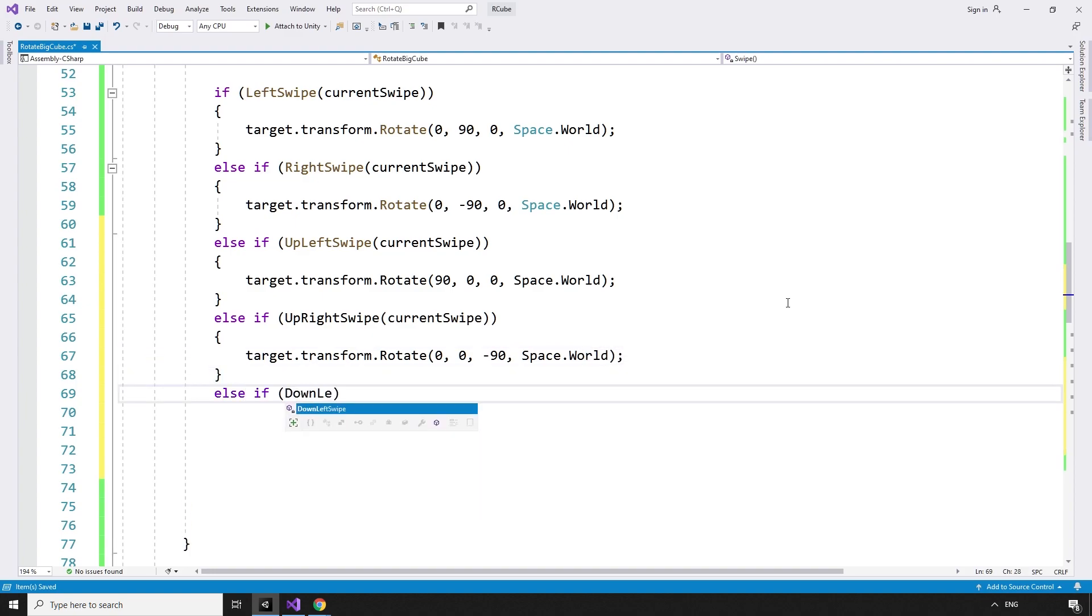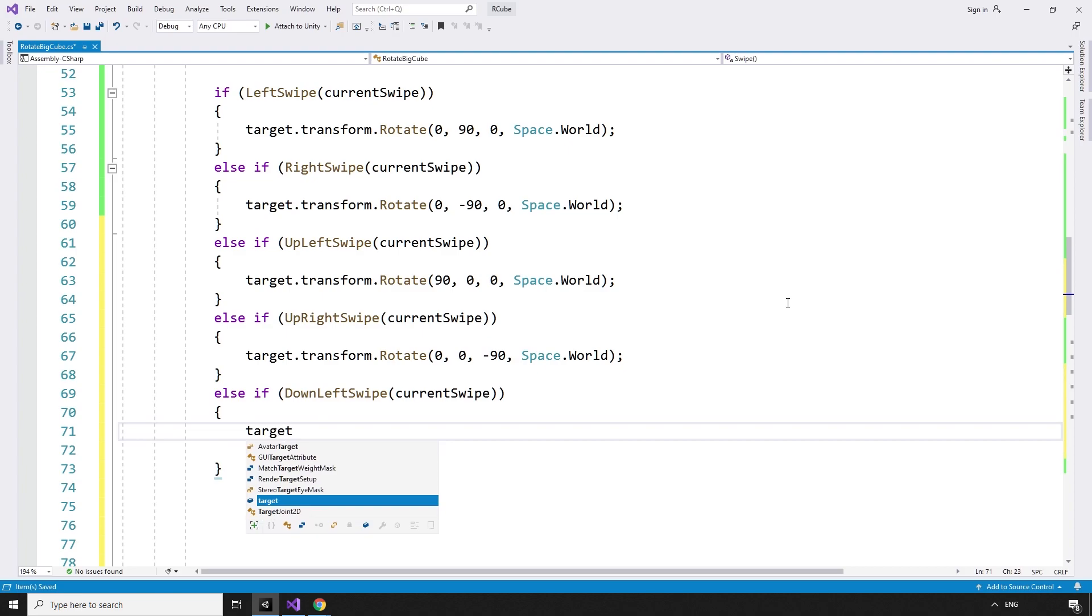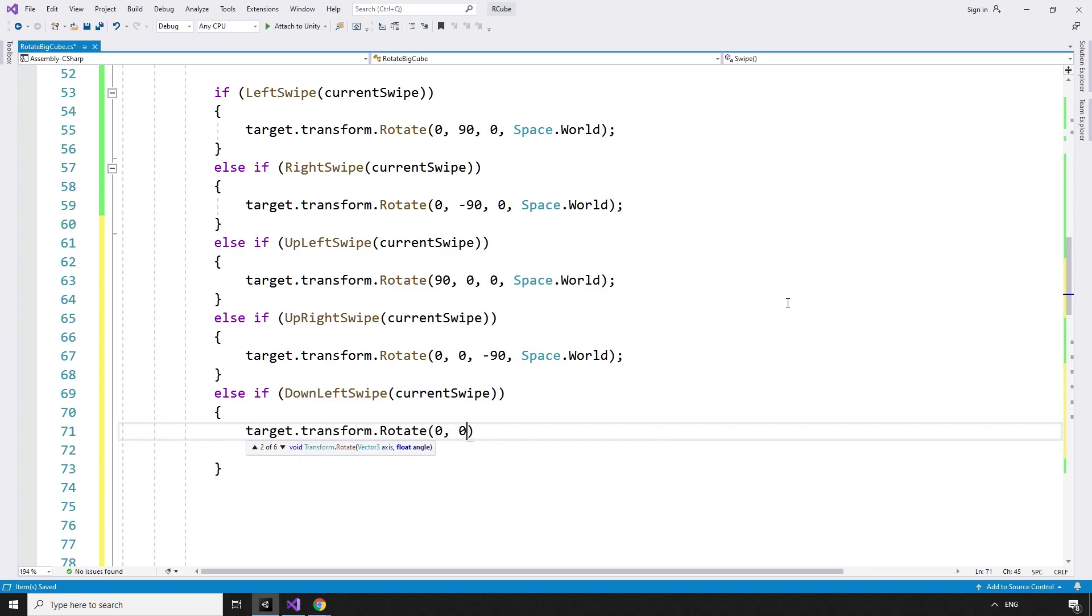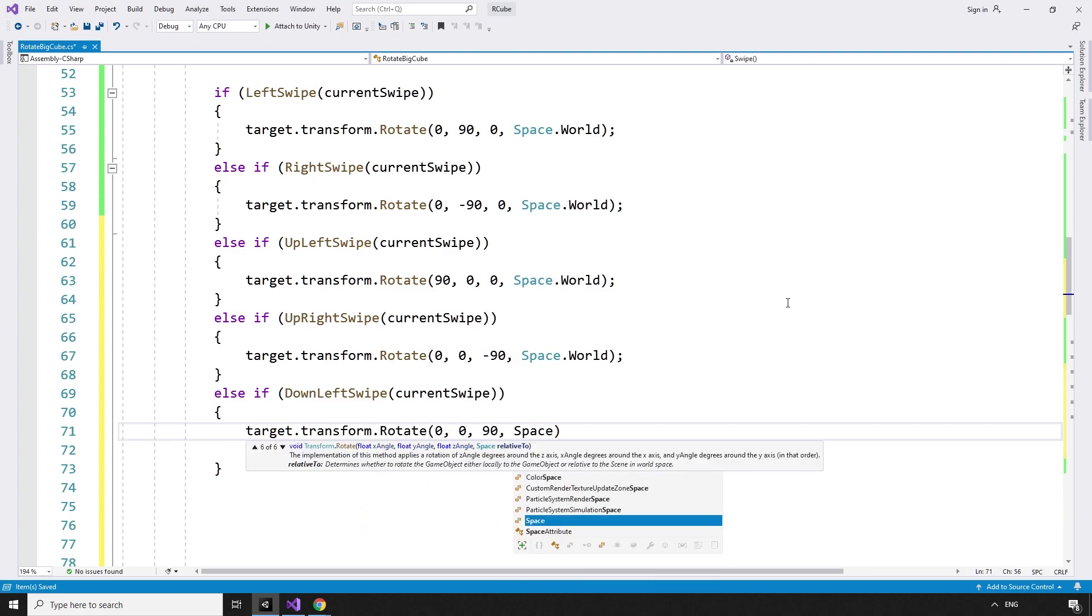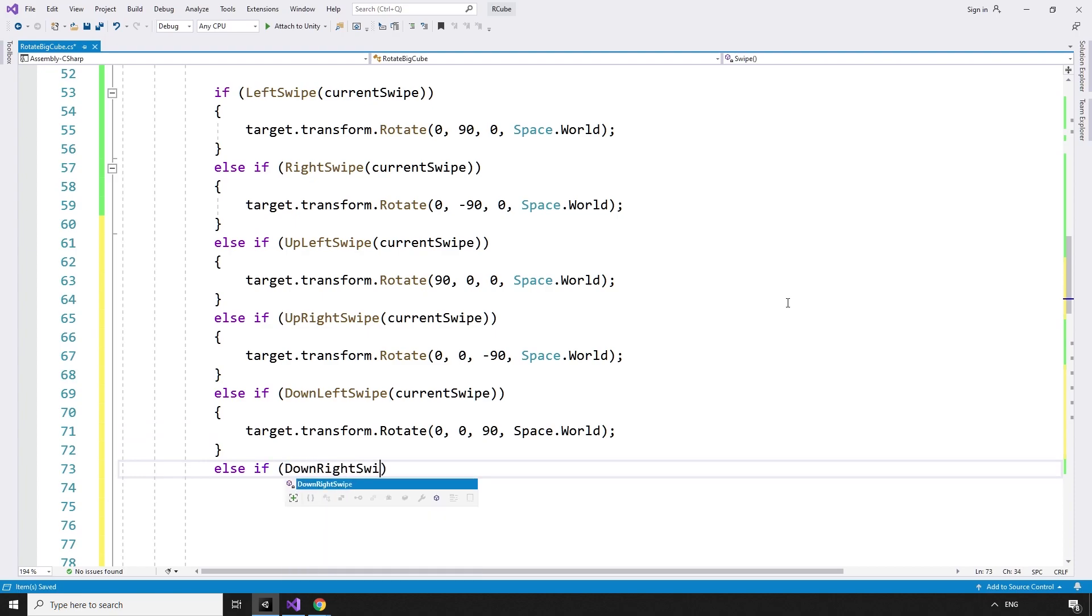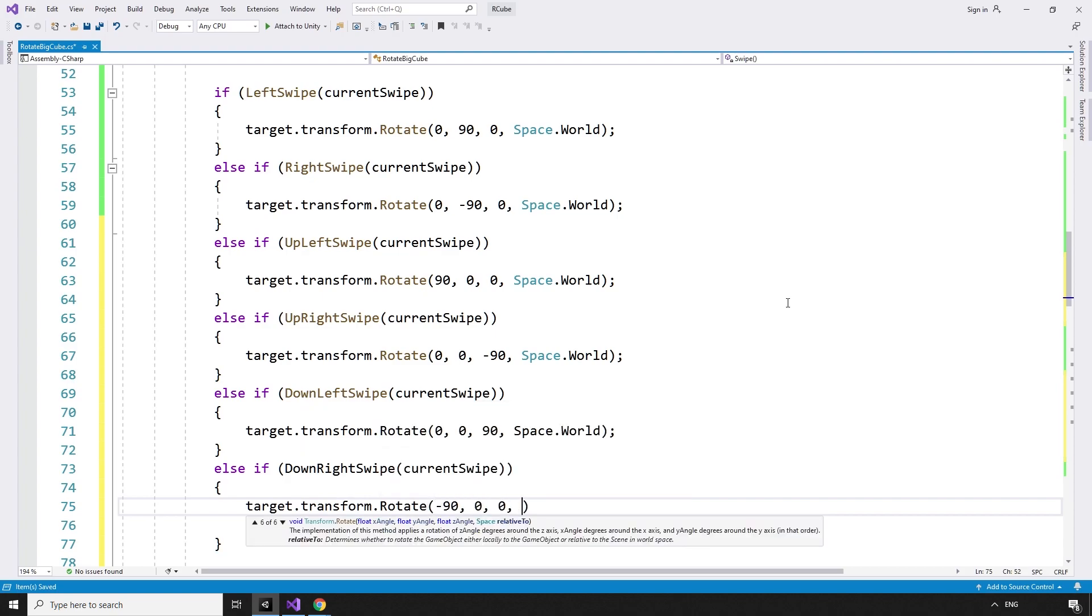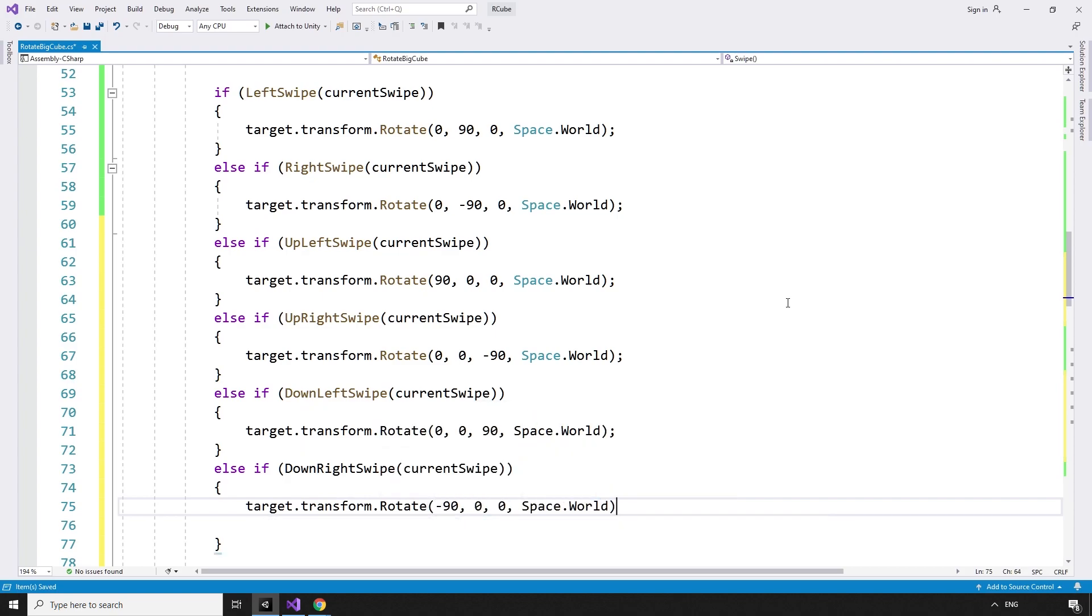else if downLeftSwipe currentSwipe target.transform.rotate 0, 0, 90 space.world. else if downRightSwipe currentSwipe target.transform.rotate negative 90, 0, 0 space.world.